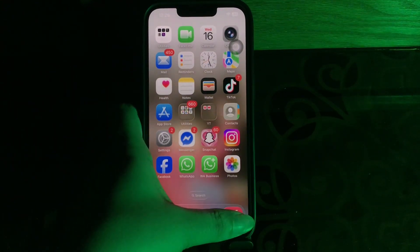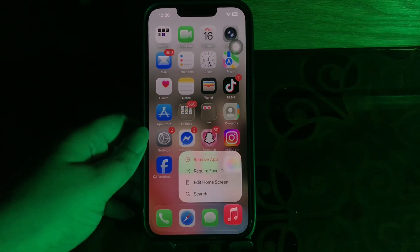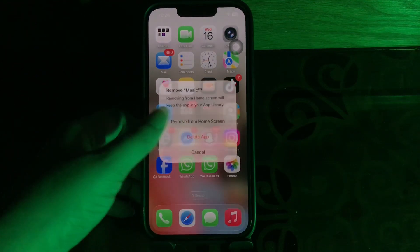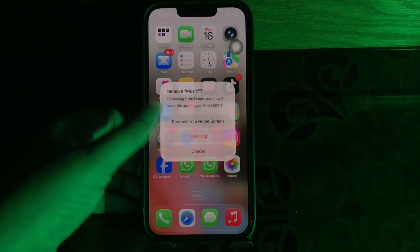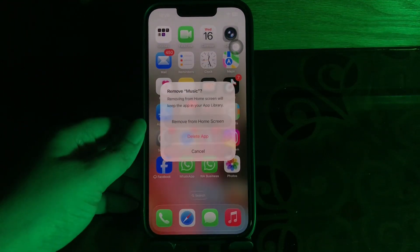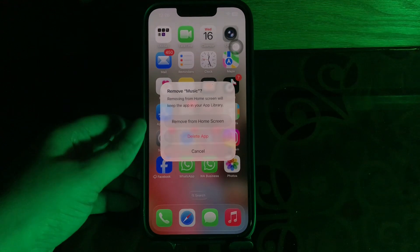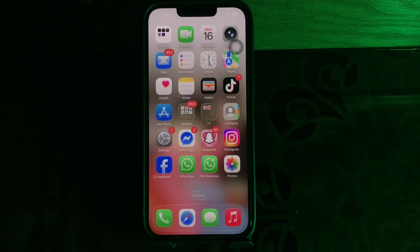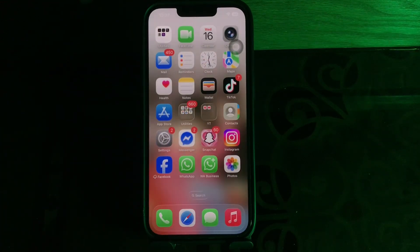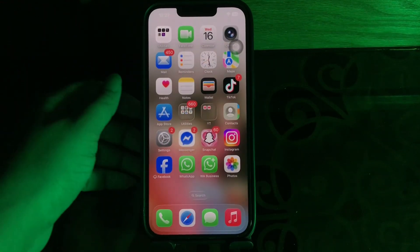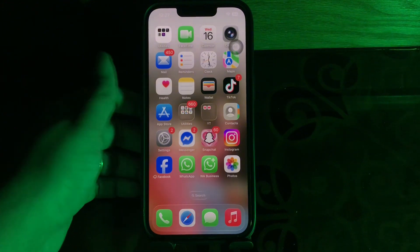To delete the app, press and hold the app, then choose Remove App, then choose Delete App. After deleting it, go to the App Store and install it again, and you are done.